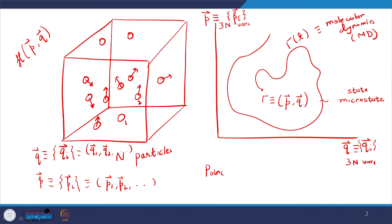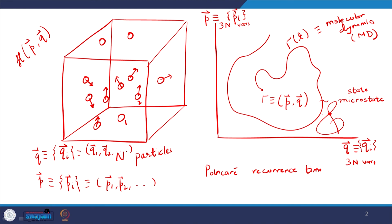The Poincaré recurrence time is when the system revisits the same state — in terms of the trajectory, it crosses the same point again. In reality, since we run for a finite time, this will seldom happen for a very large number of particles. So for all practical purposes, we will have essentially unique states of the system corresponding to different values of p and q for most of the simulation time.